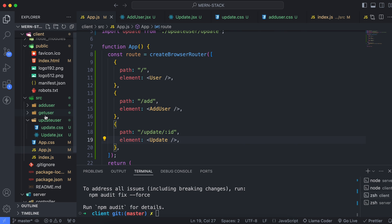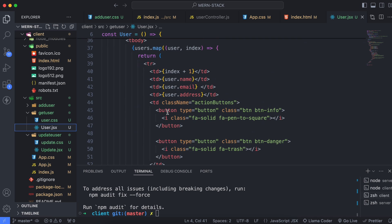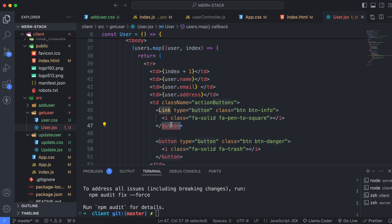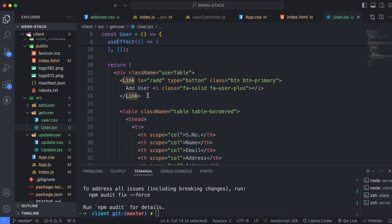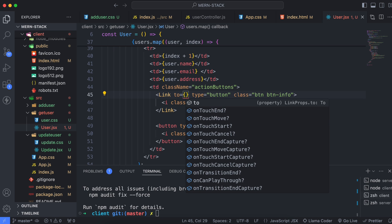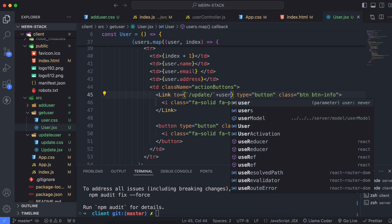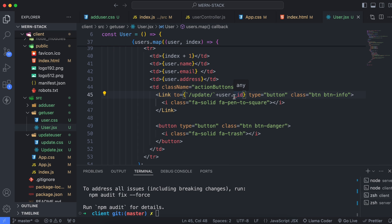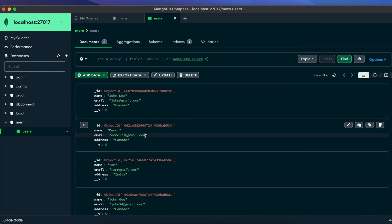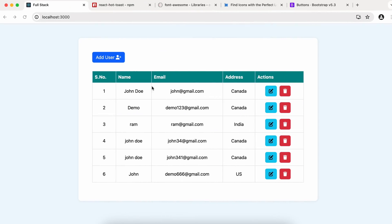Go into GetUser/user.jsx and scroll down to the Update button. Change the button into a Link component and make sure to import Link. Set the 'to' prop using a template literal: '/update/' followed by the user's ID. Since we are passing the user ID, use user._id — that underscore ID is the MongoDB database ID. This way, clicking Update will navigate to the correct user's update URL.